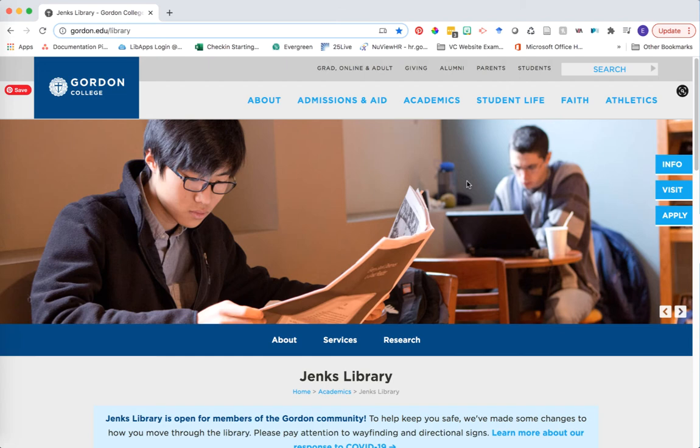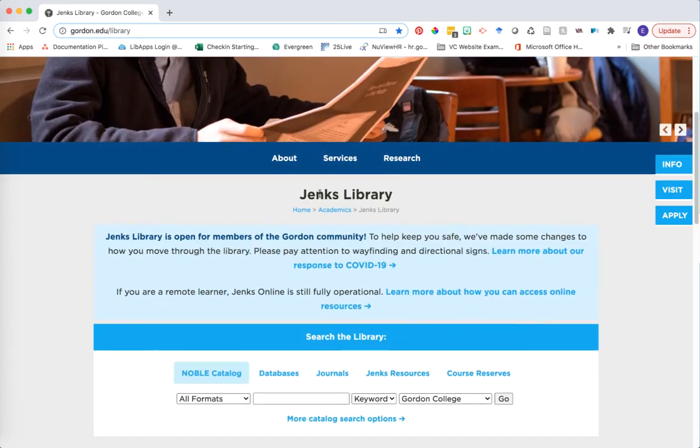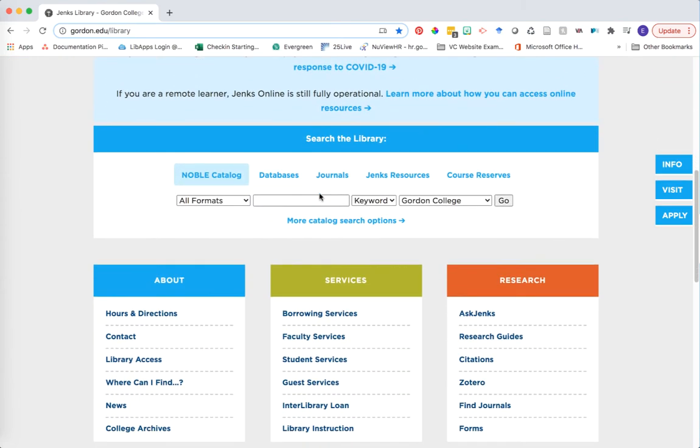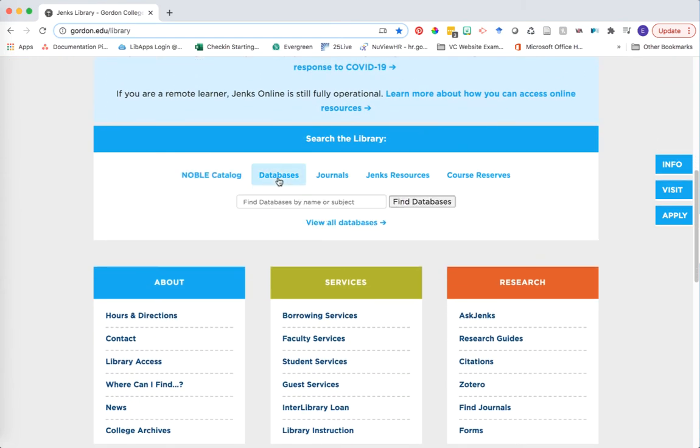First, head to the library homepage at gordon.edu/library. Scroll down until you see the blue search the library box. Click on the databases tab in this box and then click on view all databases.